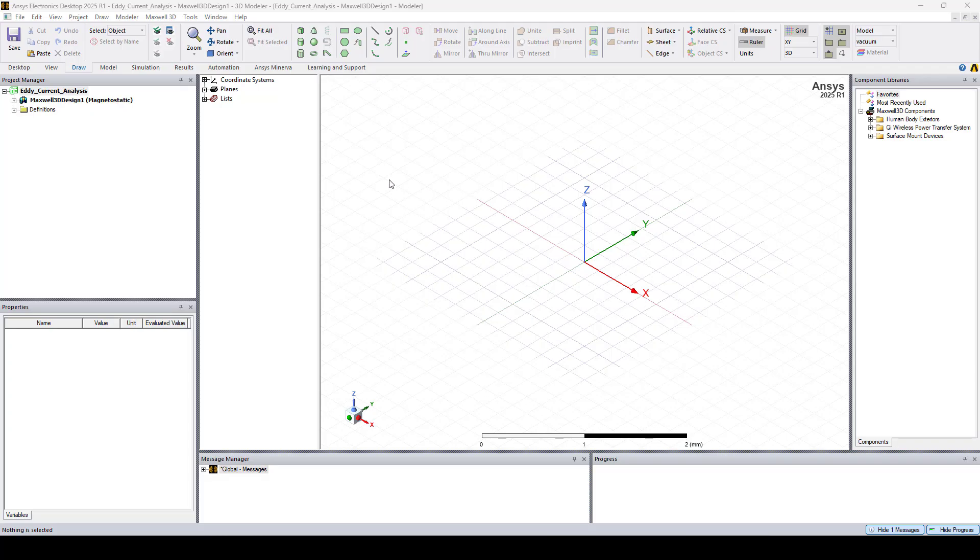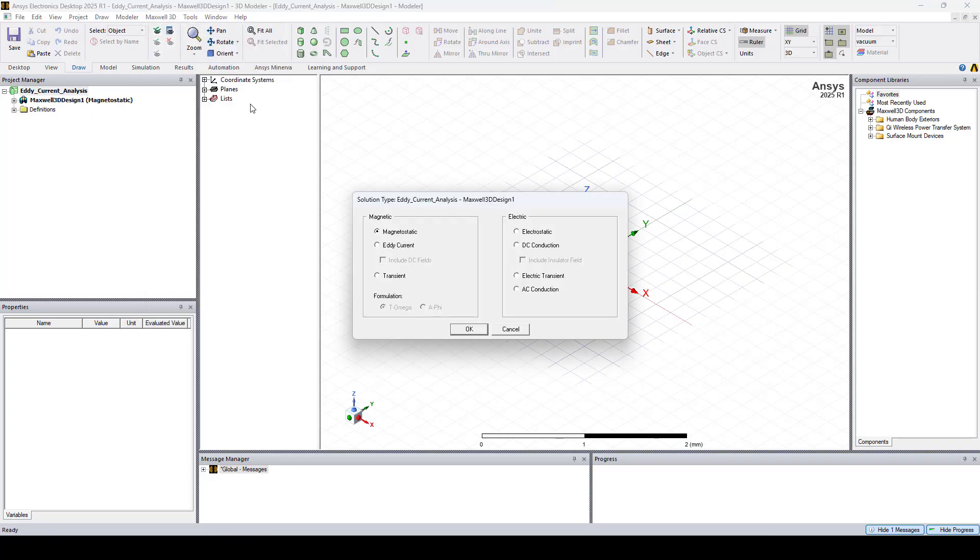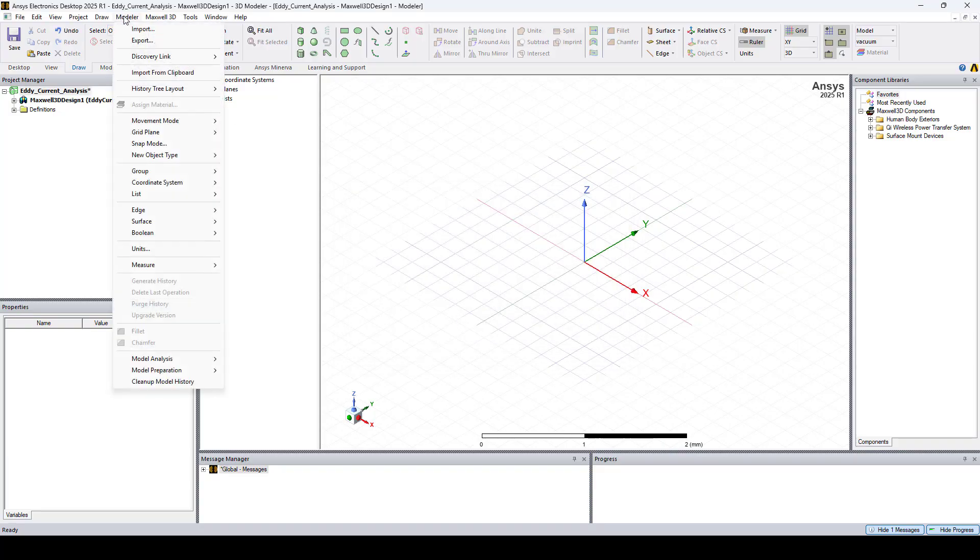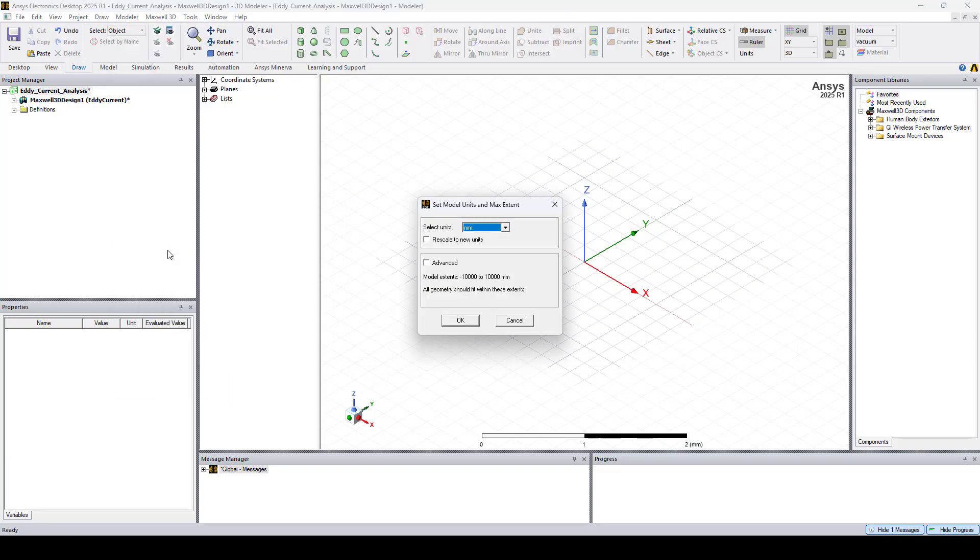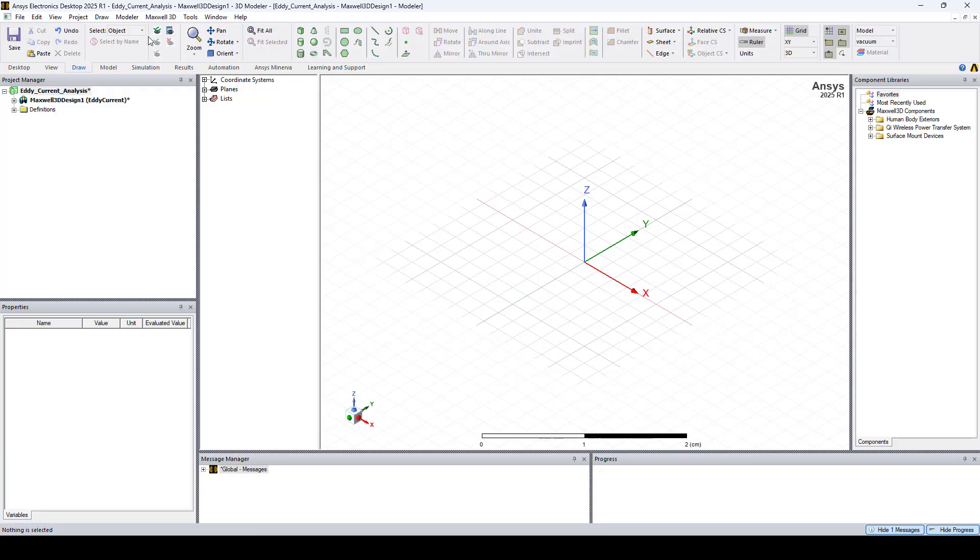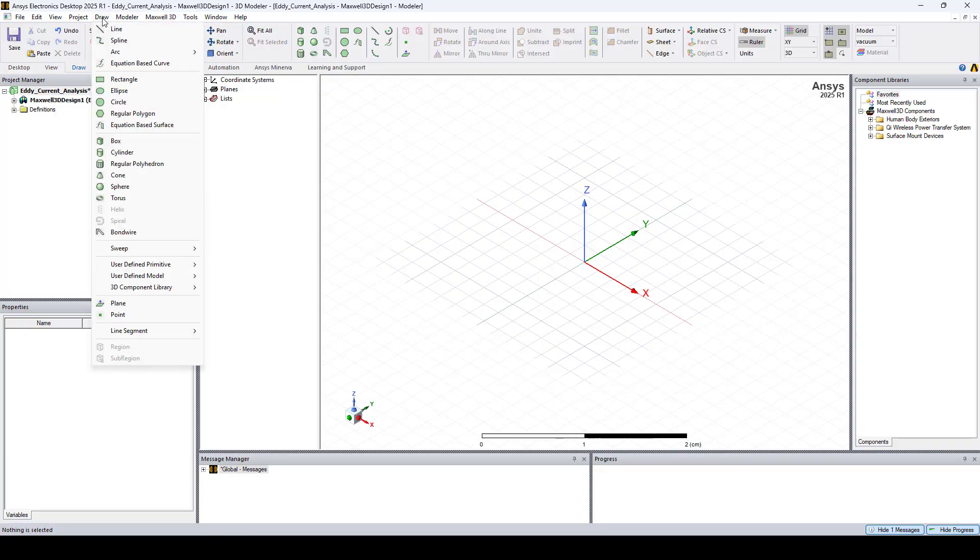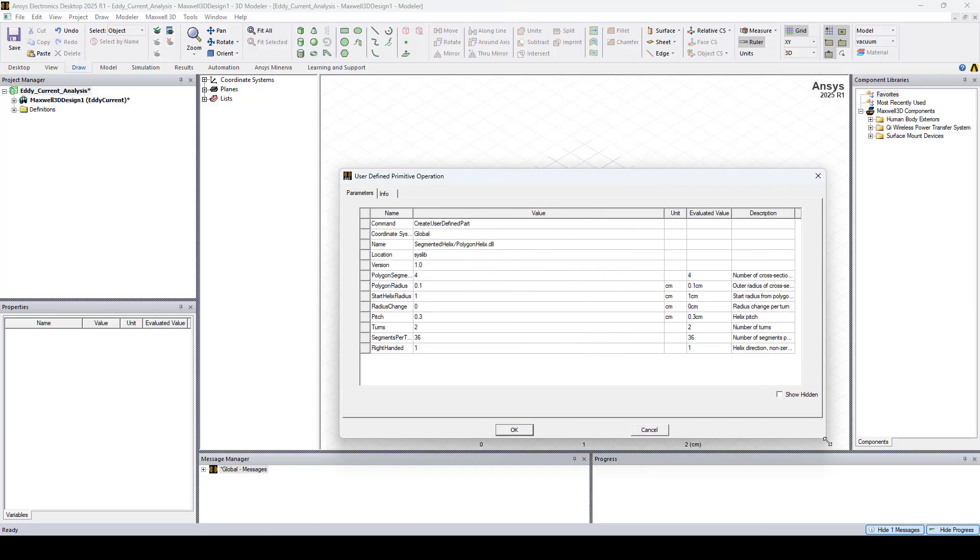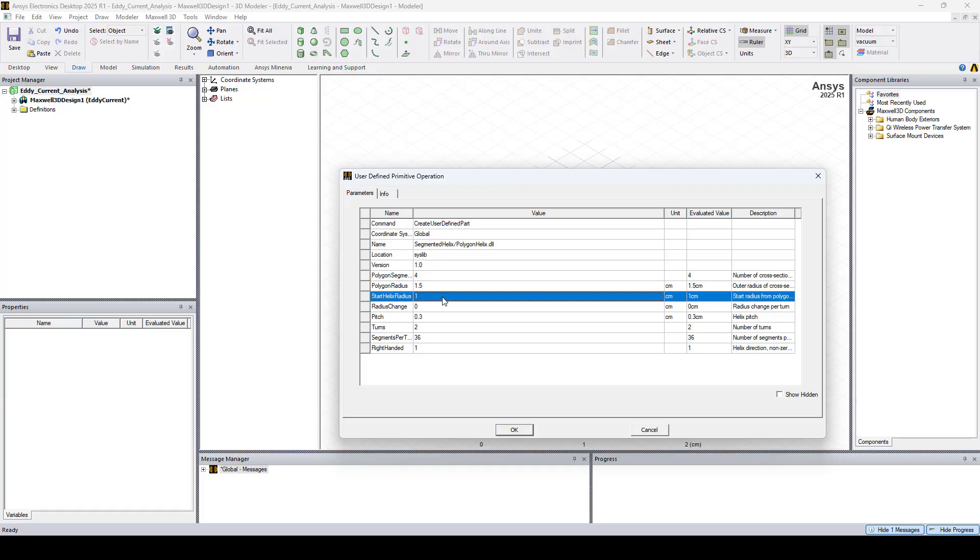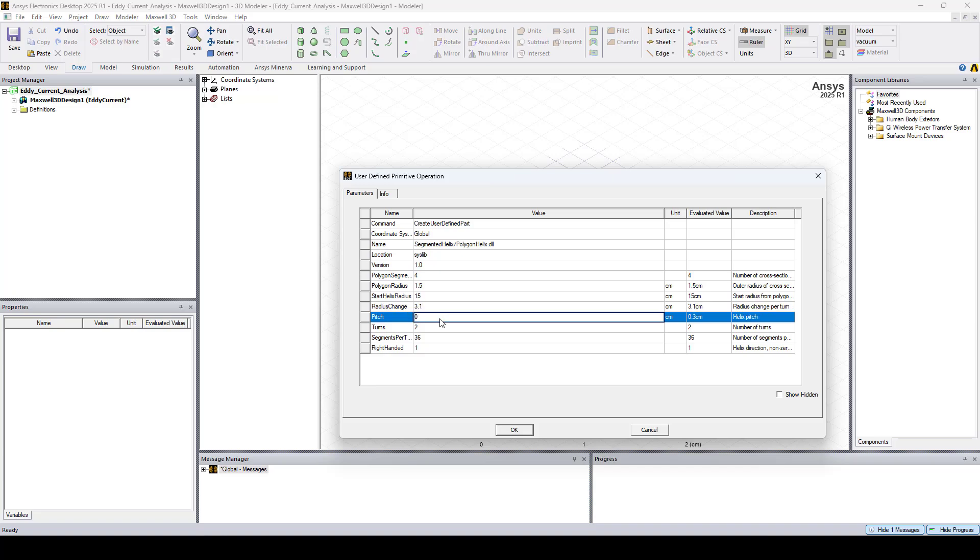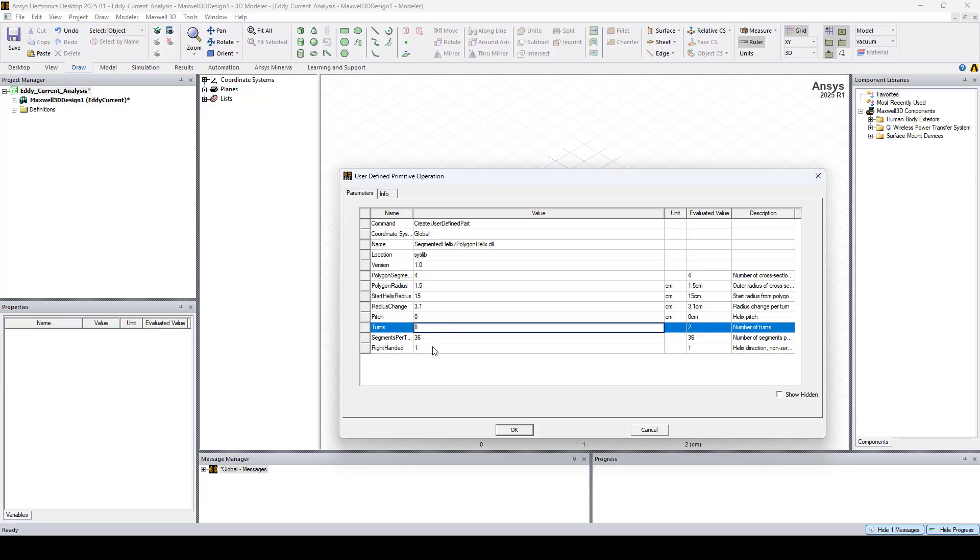I start by changing the solution type to Eddy Current and I'll set the model units to centimeters. Now let's draw our coil using a user defined primitive. I'll go to Segmented Helix and select Polygon Helix. I'll set the polygon radius to 1.5 centimeters and the start helix radius to 15 centimeters. The radius change to 3.1 centimeters, the pitch to 0, and the number of turns to 8.